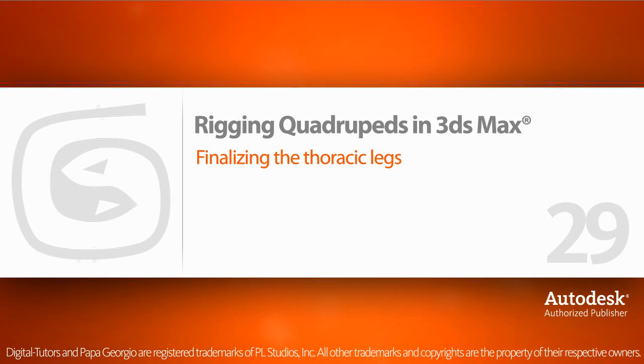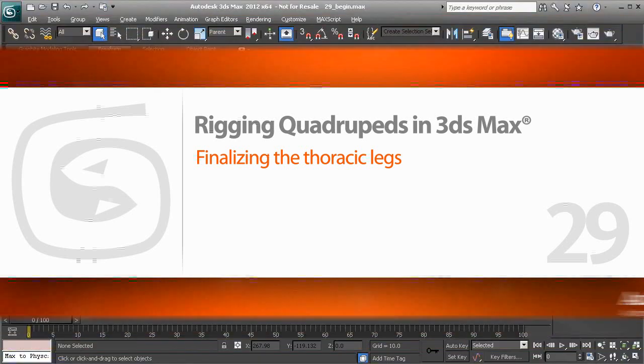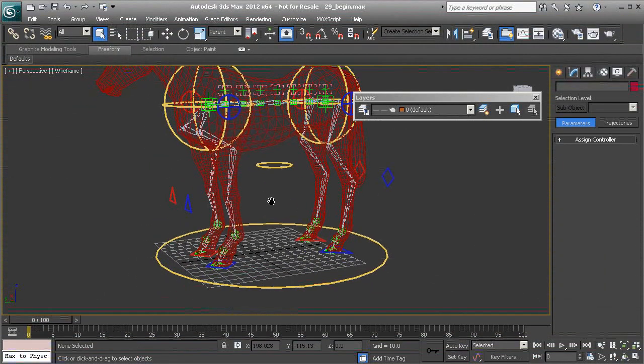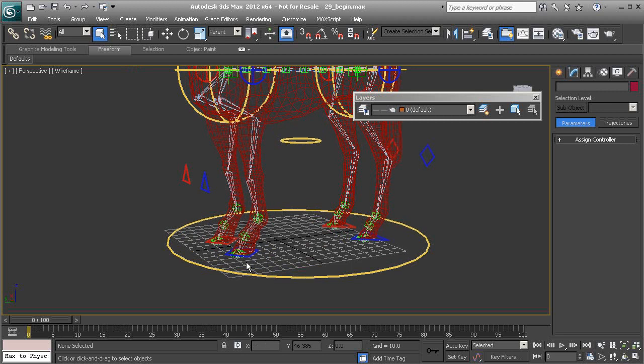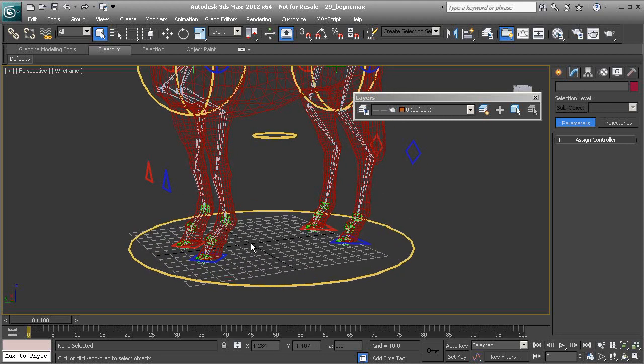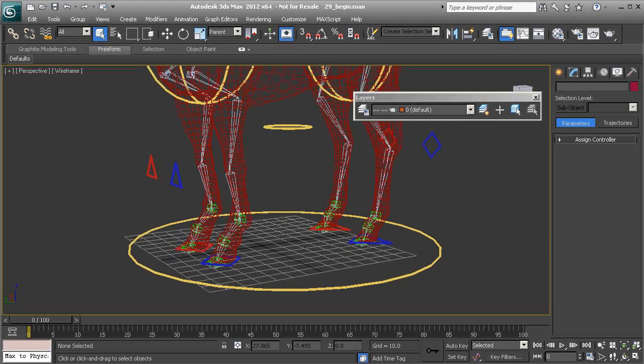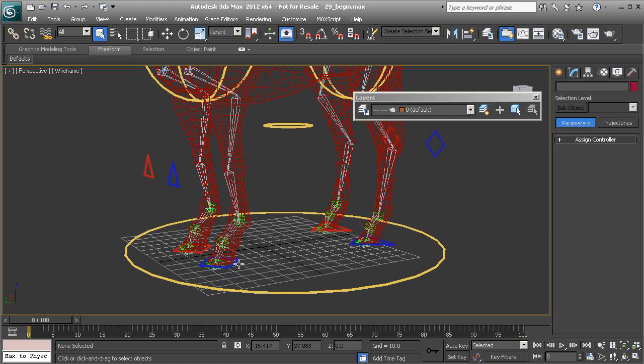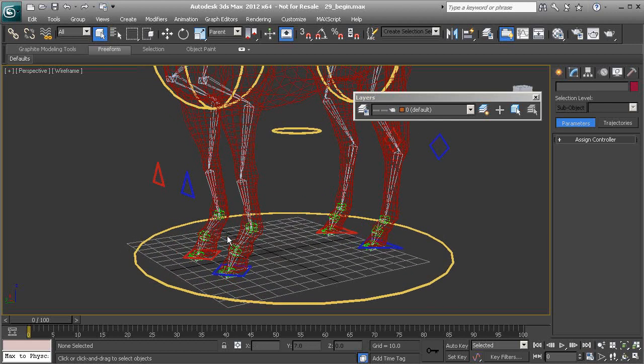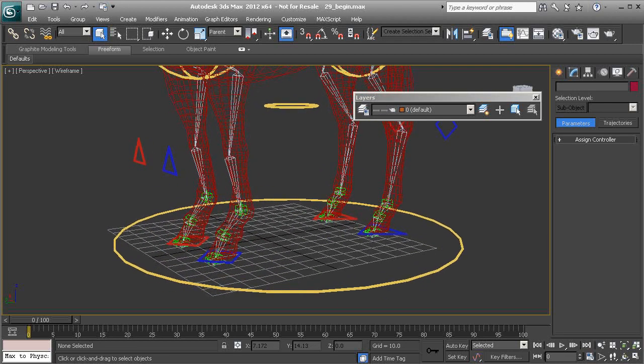Let's finish rigging our thoracic legs. The last thing we'll need to do is set up our custom parameters and it's the exact same steps we use for our pelvic legs. So just go ahead and work on the left side to avoid monotony.